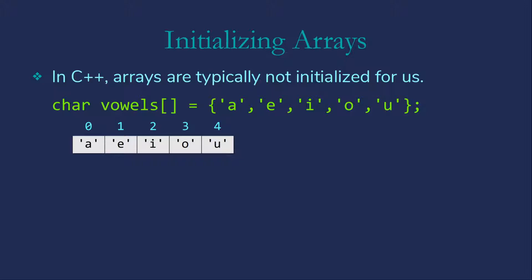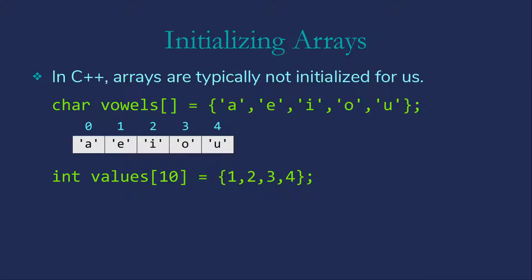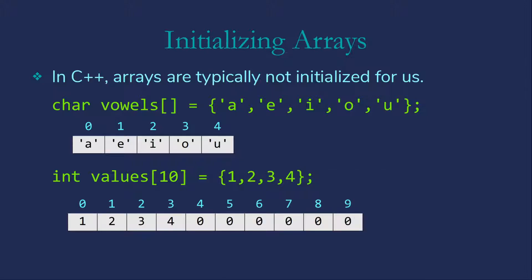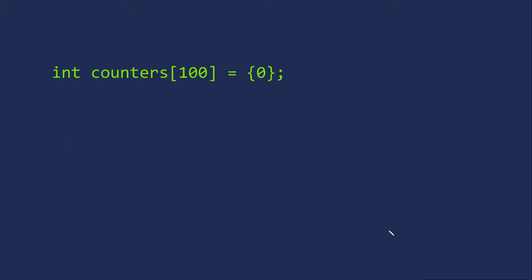We can still specify the size of the array, in which case our initialization list needs to be no longer than the specified array size. If it's smaller than the array, then the remaining values will be filled in with zeros. So here we have the first four values as specified and the remaining six are zeros.